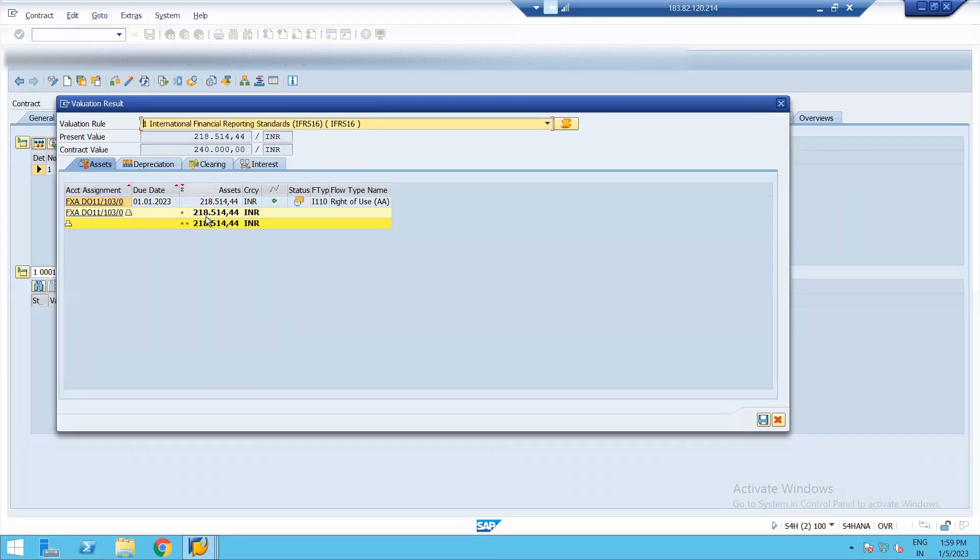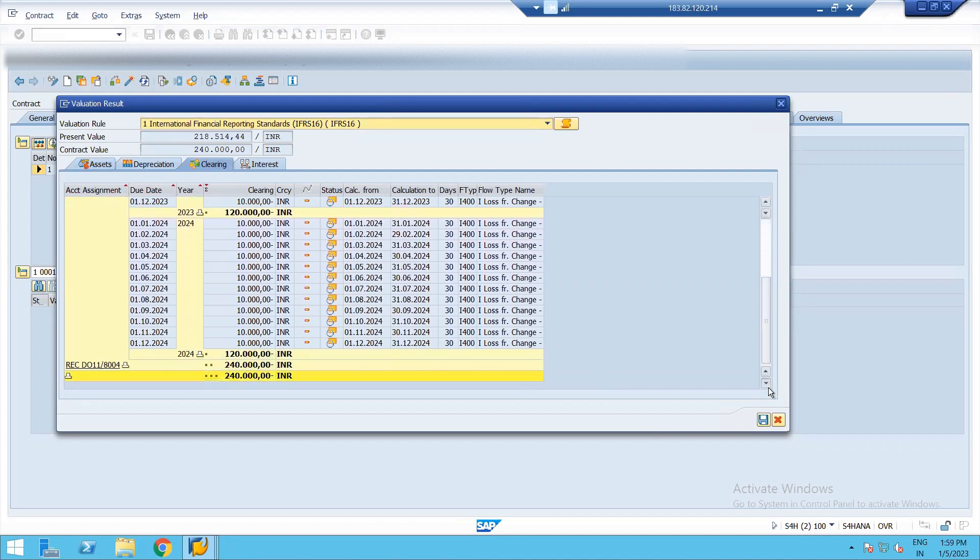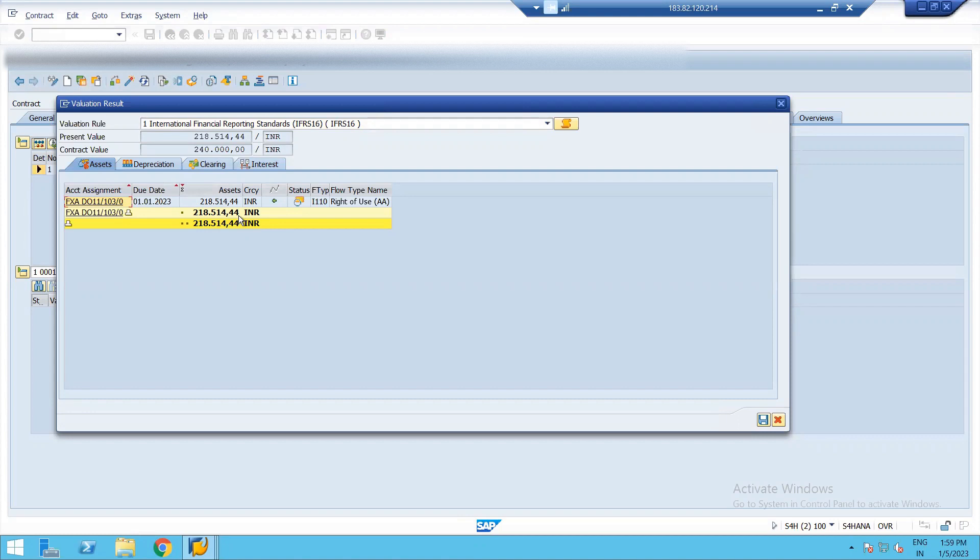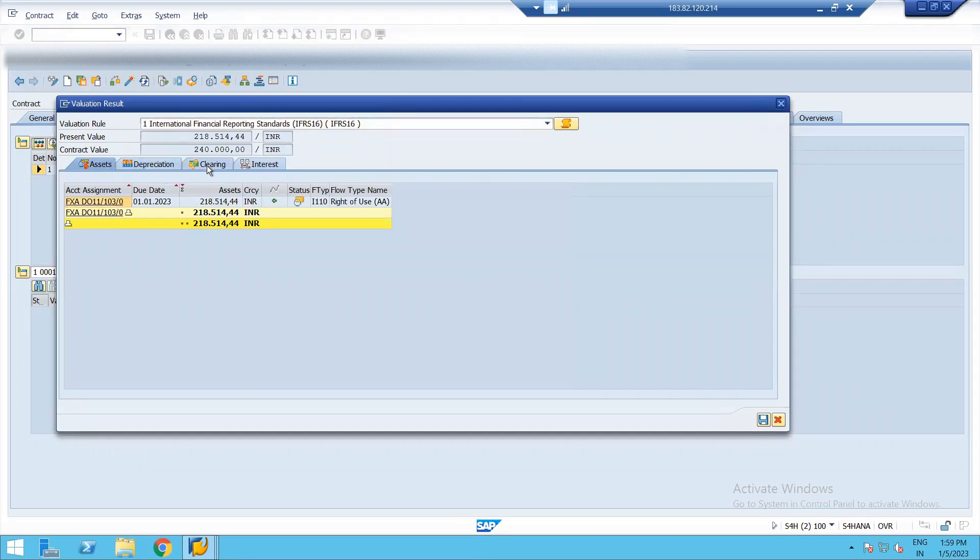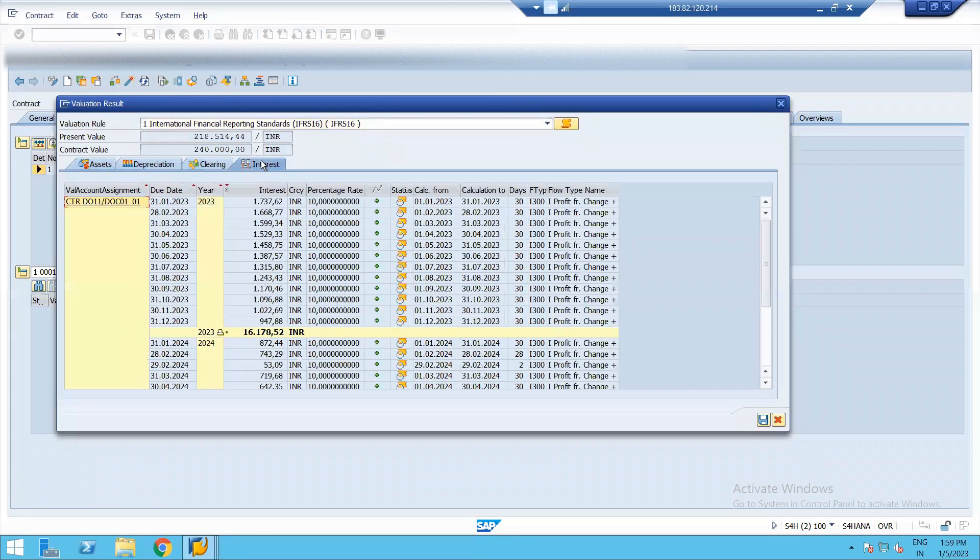we can see the value of asset. The total payment of 10,000 per month for 24 period. It will be 2,40,000 that we can see in clearing part. Like 1,20,000 in one year and 1,20,000 in another year. And from this, at the rate of 10% interest, the asset is... The present value of asset is 2,18,514. Similarly, the depreciation is calculated on the basis of asset. And the interest is calculated.